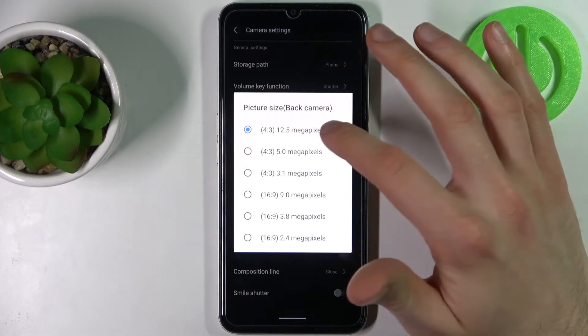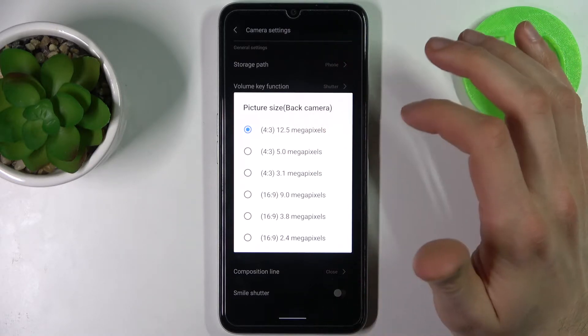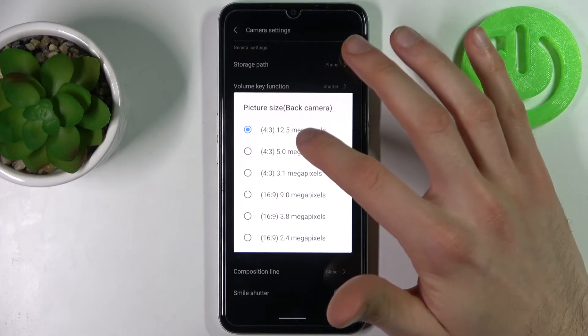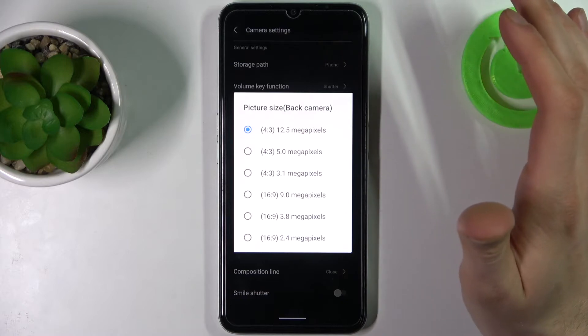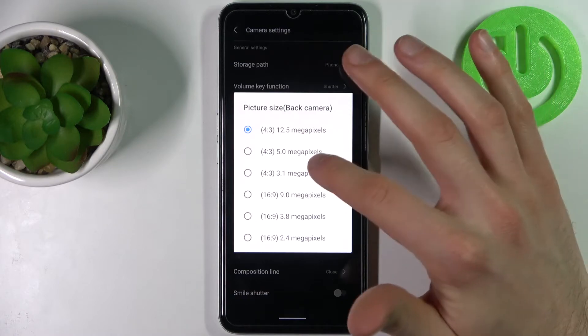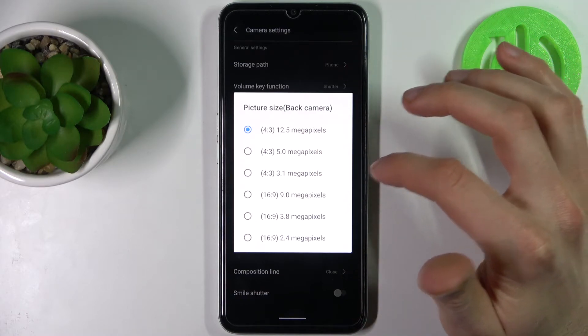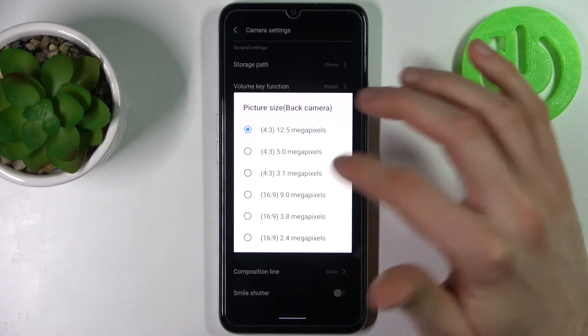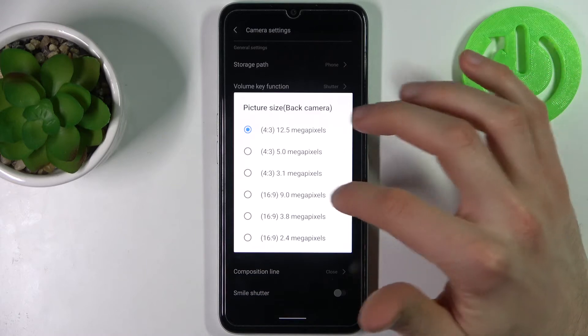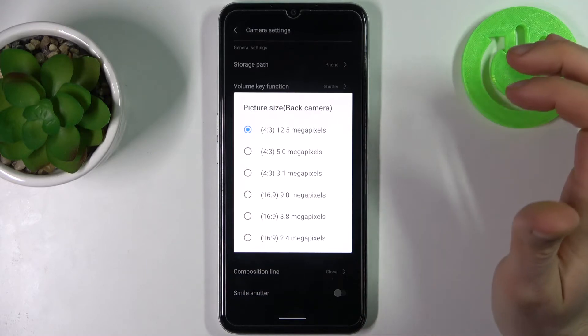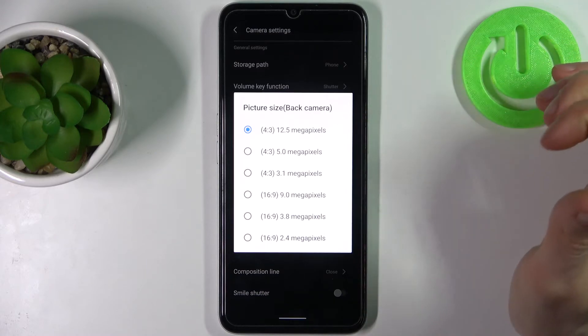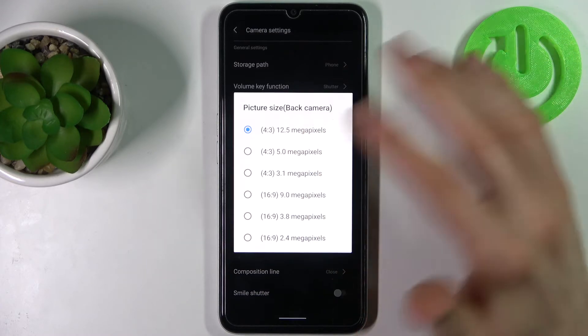So here you have 3 and 4, 12.5 megapixels, 5.0 megapixels, 3.1, 9.0 and so on.